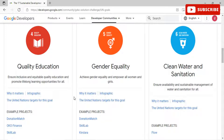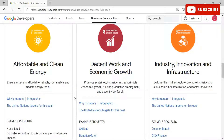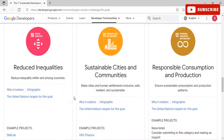The fourth goal is Quality Education — ensure inclusive and equitable quality education and promote lifelong learning for all. Fifth is Gender Equality — achieve gender equality and empower all women and girls. Sixth is Clean Water and Sanitation — ensure availability and sustainable management of water and sanitation for all. Seventh is Affordable and Clean Energy — ensure access to affordable, reliable, sustainable, and modern energy for all. Eighth is Decent Work and Economic Growth — promote sustained, inclusive, and sustainable economic growth, full employment, and decent work for all.